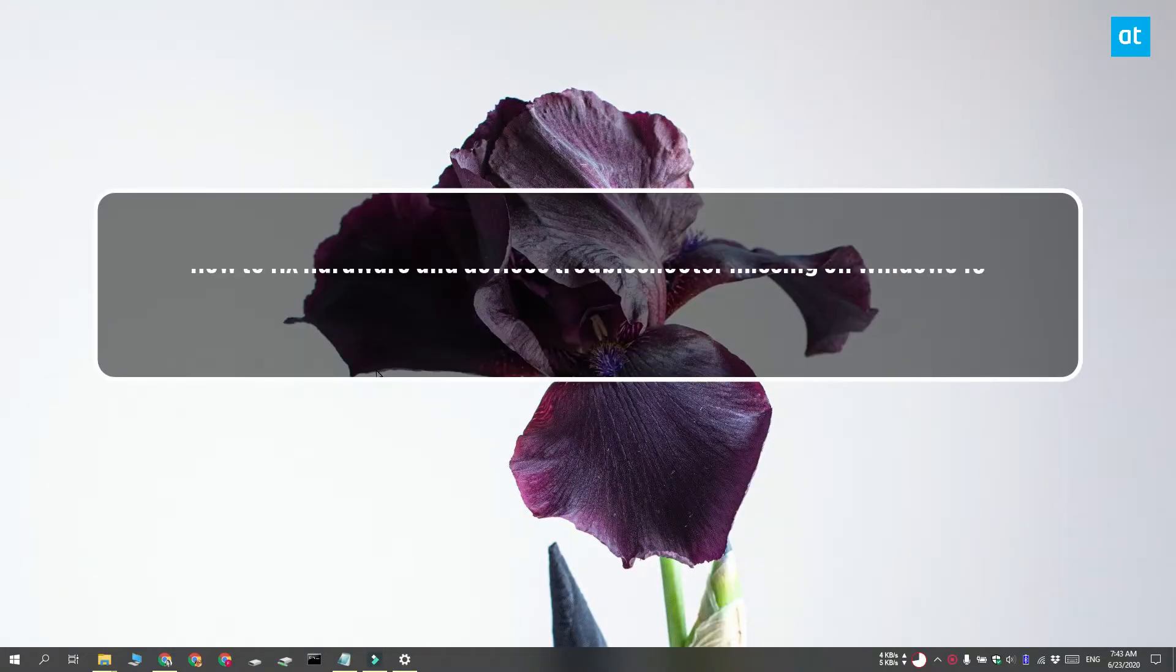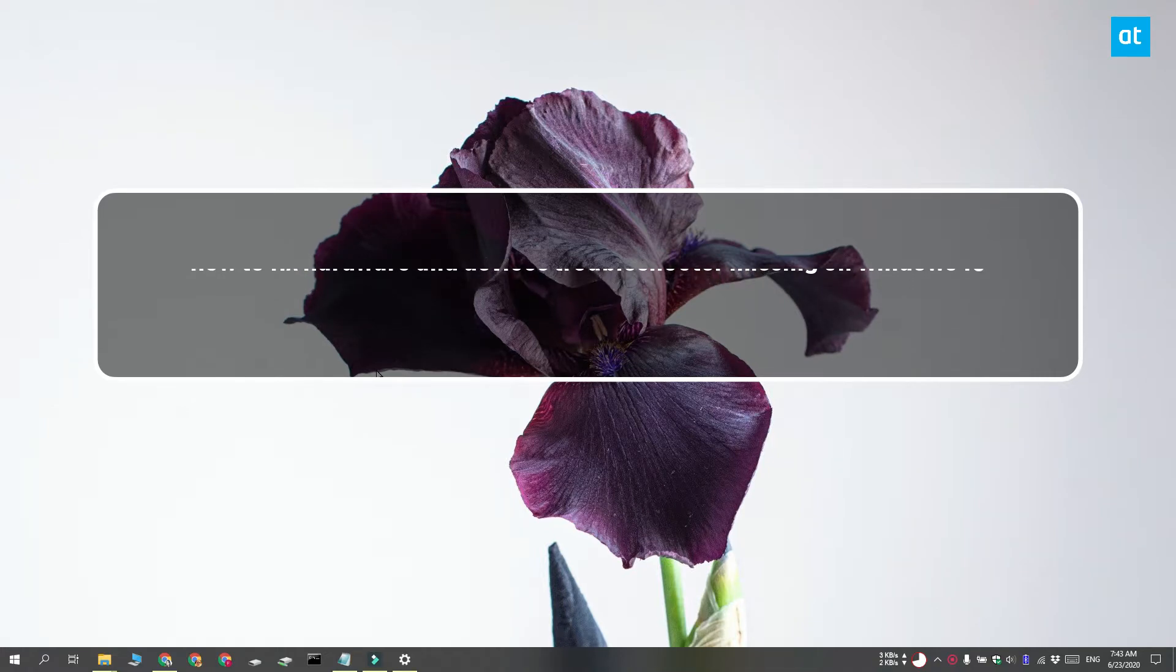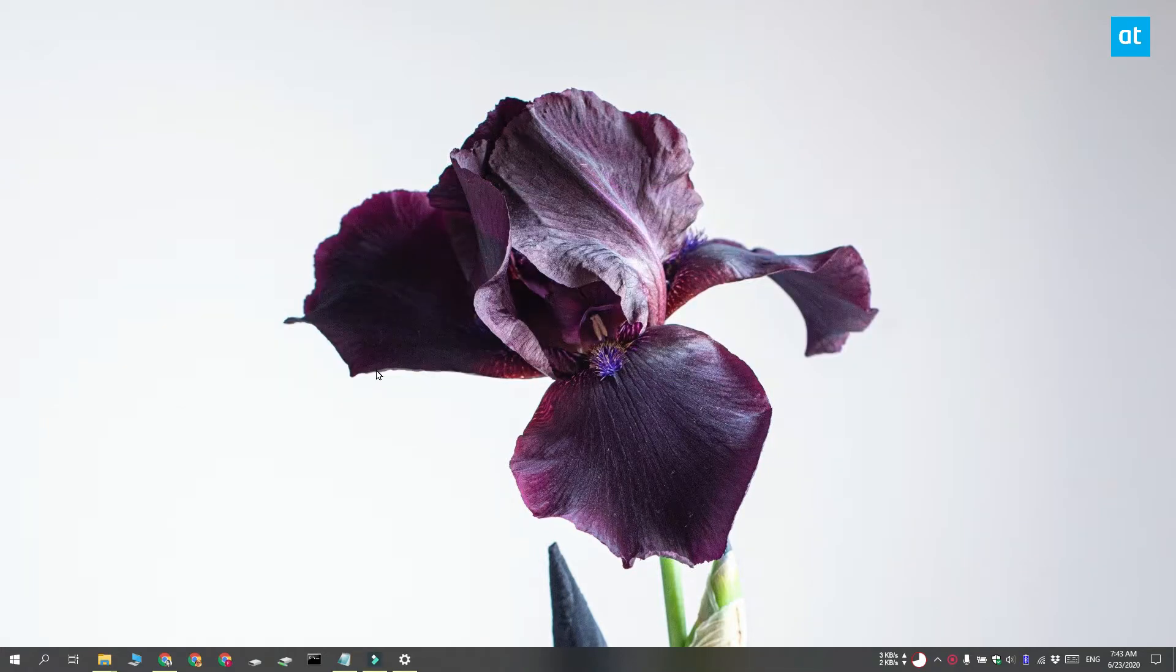Hi everyone, Patman here from Addictive Tips and I'm going to show you what you can do if the Hardware and Devices Troubleshooter is missing on Windows 10.